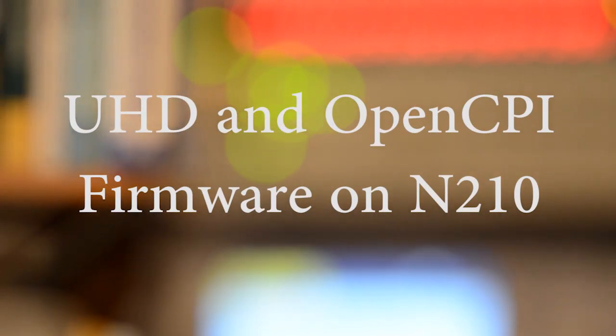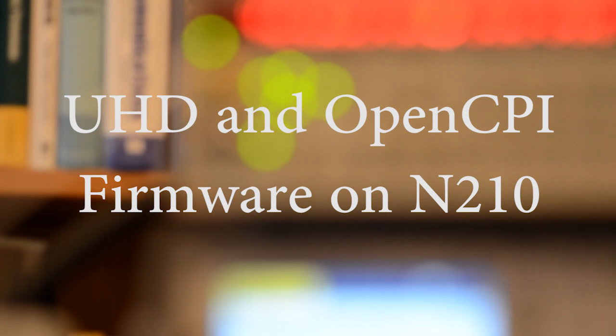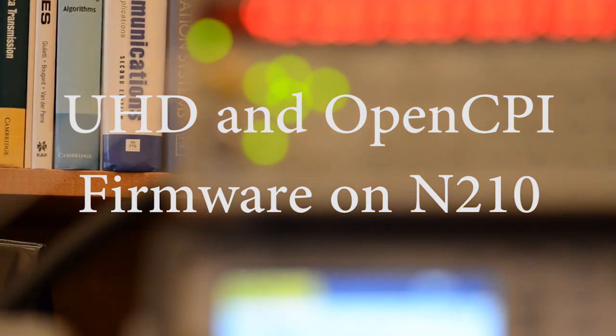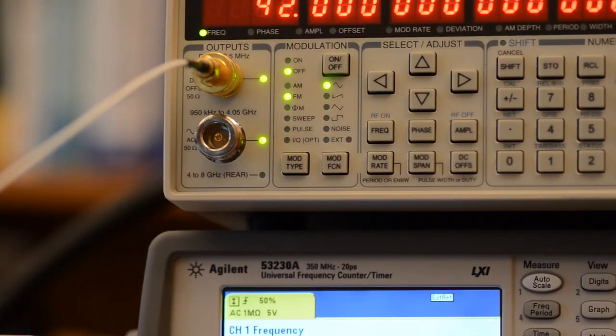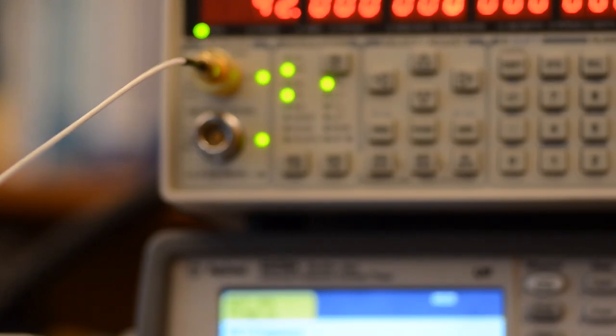Hi, I'm Shep Siegel, CTO of Atomic Rules. In this video, we will look at the USRP N210 platform and learn the visual cues its LEDs provide to indicate if the firmware loaded is UHD or OpenCPI.